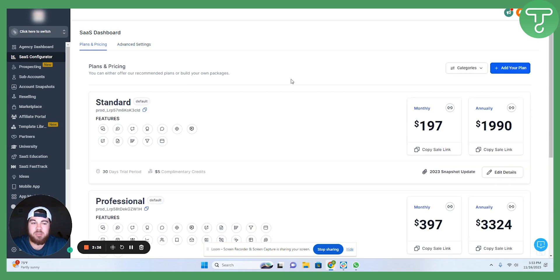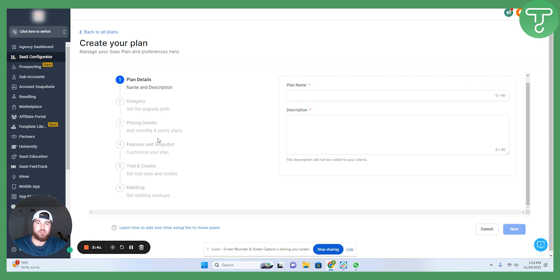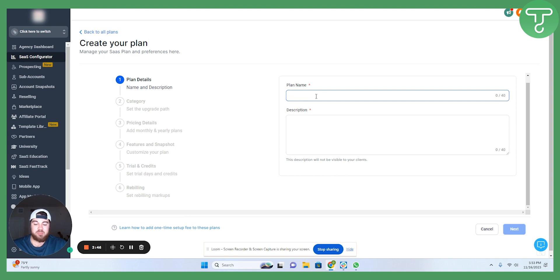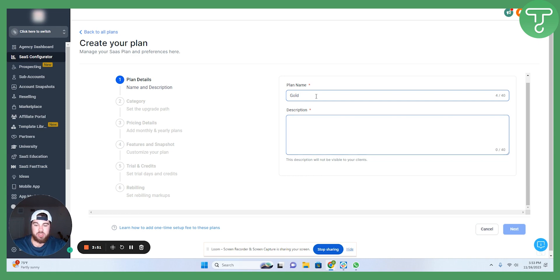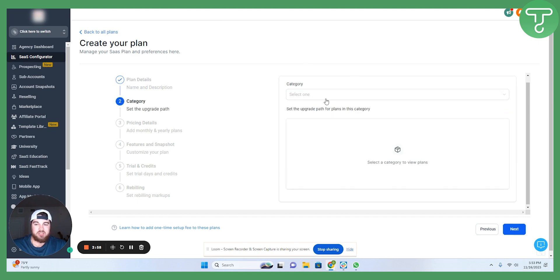Going back to plans and pricing here, we are going to click on add your plan. These are all of the things that you're going to want to do when you're setting up the different plan names. For plan here, I'm going to say gold, description, and this is the all-in-one platform. We'll click next here.